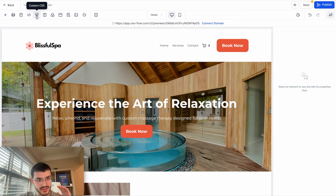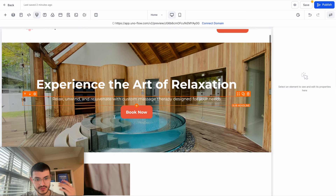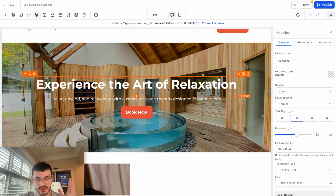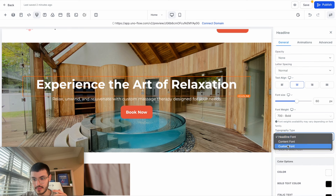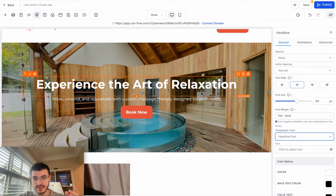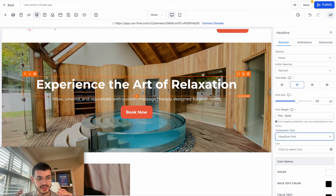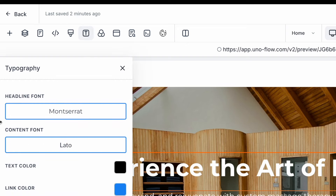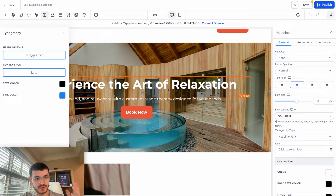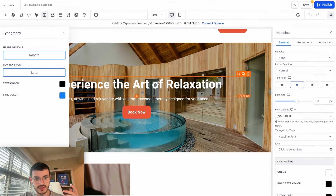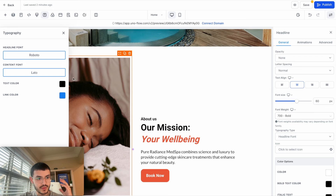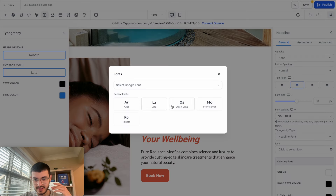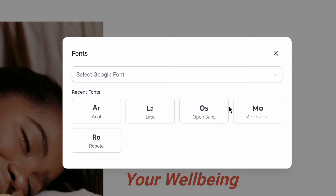The next icon is Typography. There are two ways to change fonts. You can click an individual element and change its typography type right there. But if you want to change fonts across your entire website, click the Typography button — you'll see Headline Font and Content Font. For example, if I change the headline font to Roboto, it updates all headlines at once. You can select from all Google Fonts by clicking the dropdown and finding the font you like. The same applies to the content font.